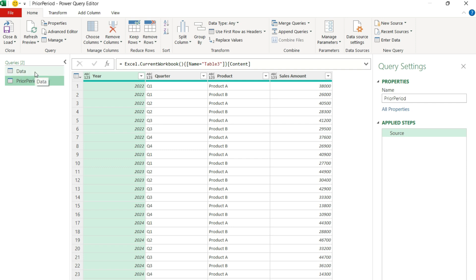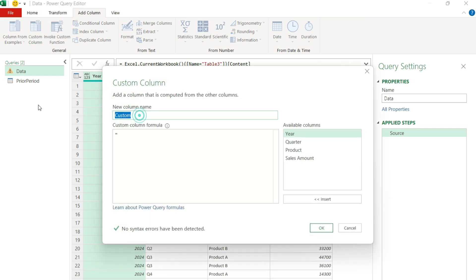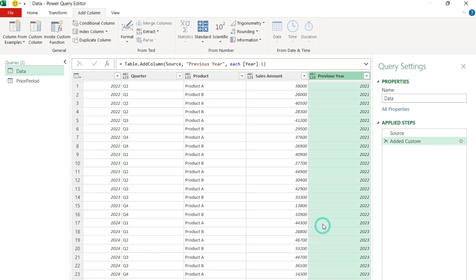So go back to my main data table, and I'm going to add a column. I'm going to create a custom column for the previous year — and that's what I'm going to call it, 'previous year'. What I'm going to do is take the year value and just subtract one. A simple calculation, because I just want to know which year I want to pull from.